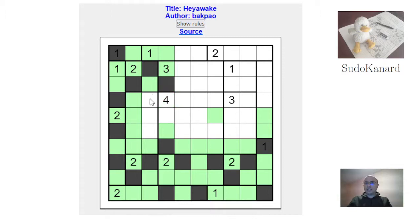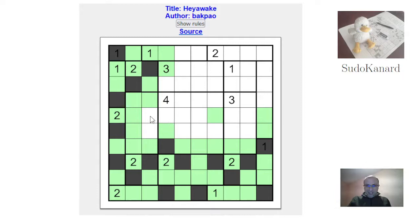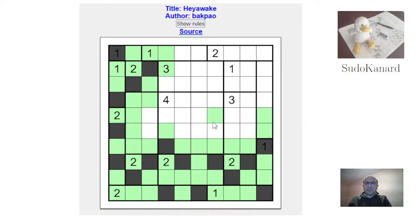If this is shaded, then connectivity unshades this one. If this is shaded, then this has to be unshaded. So this is always unshaded. Not a huge progress, obviously, but that's something I noticed — one of them here must be shaded. I'm not sure what to do with that piece of information.